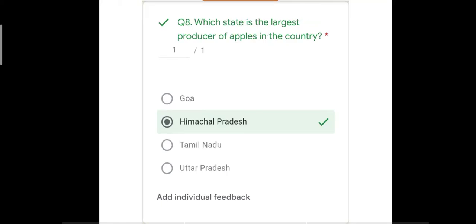Question number eight: which state is the largest producer of apples in the country? The four options included Goa and Himachal Pradesh. The correct answer is Himachal Pradesh, and most students got this right. The largest producer of apples in the country is Himachal Pradesh; the remaining three options were incorrect.